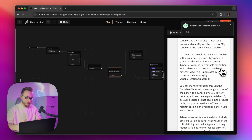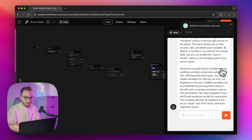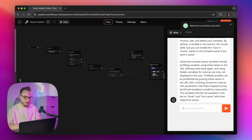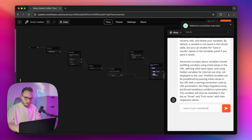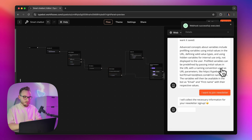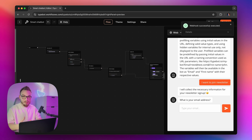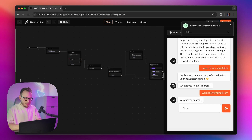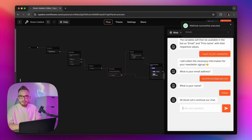Let's say the user is quite engaged in the conversation and wants to join a newsletter. They can type something like 'I want to join newsletter.' What it does is perform the action to ask the user to type in their email address. I'm going to enter workflows@gmail.com, which is my email address. It will also ask about my name, which is Oscar. And I received the information that all is done, and I can continue the conversation.